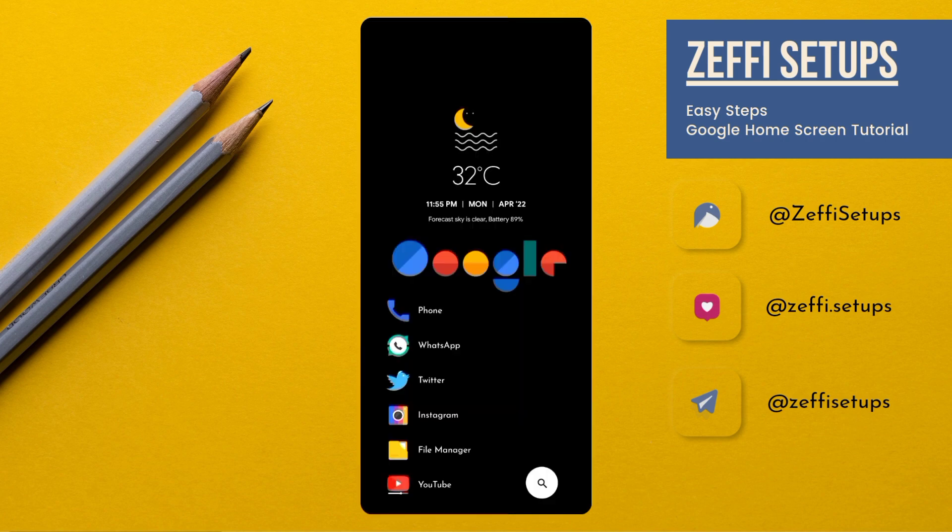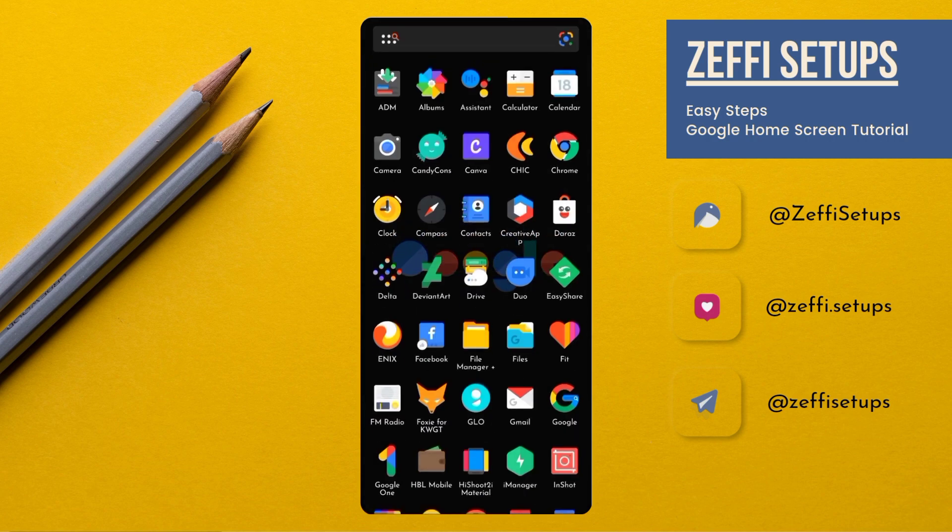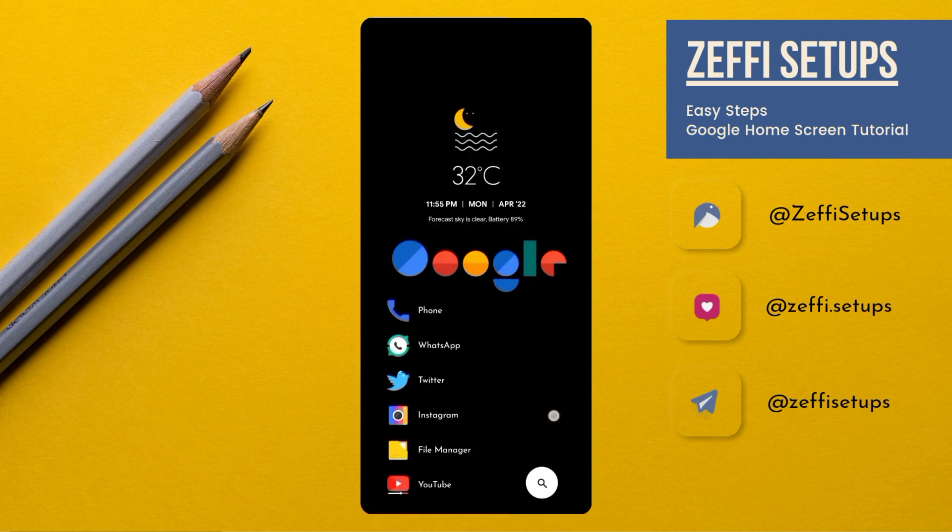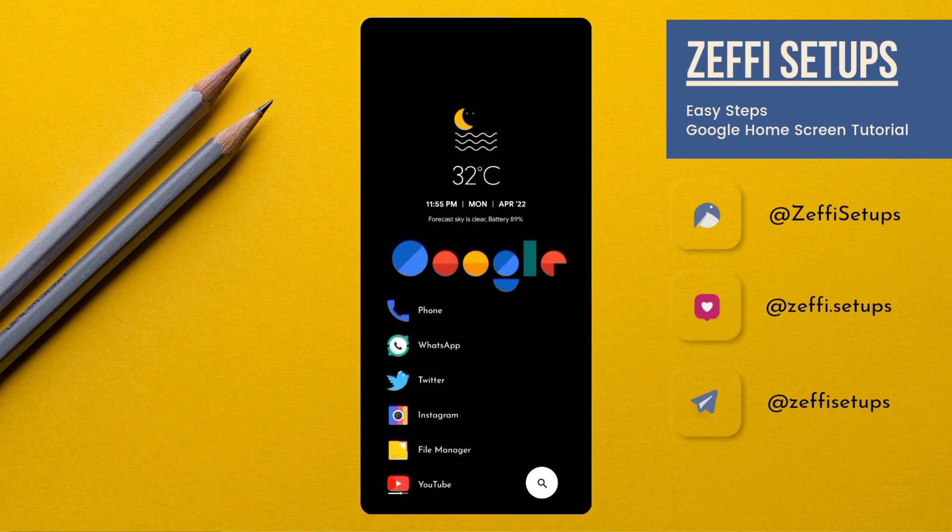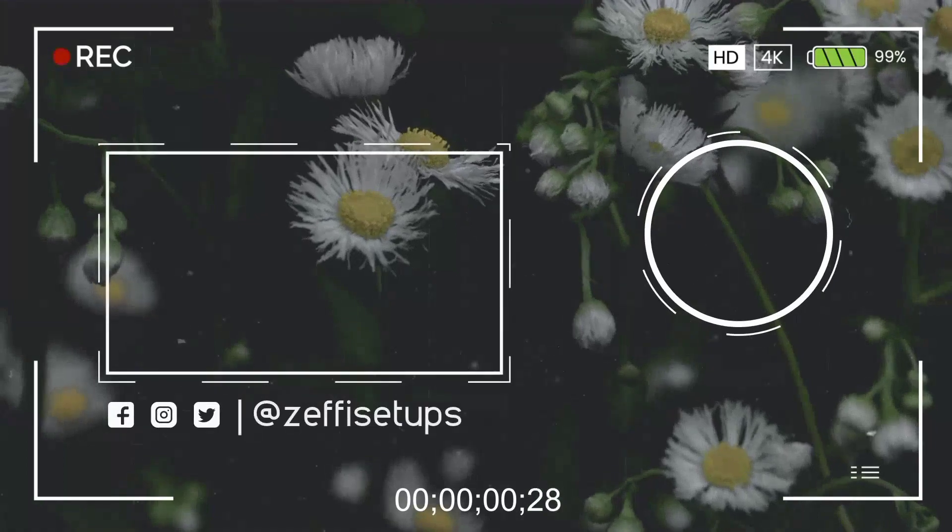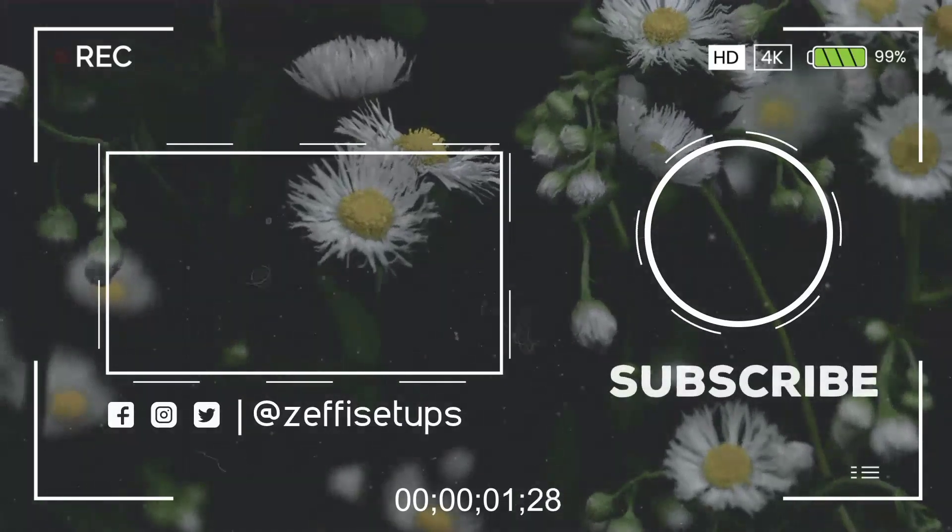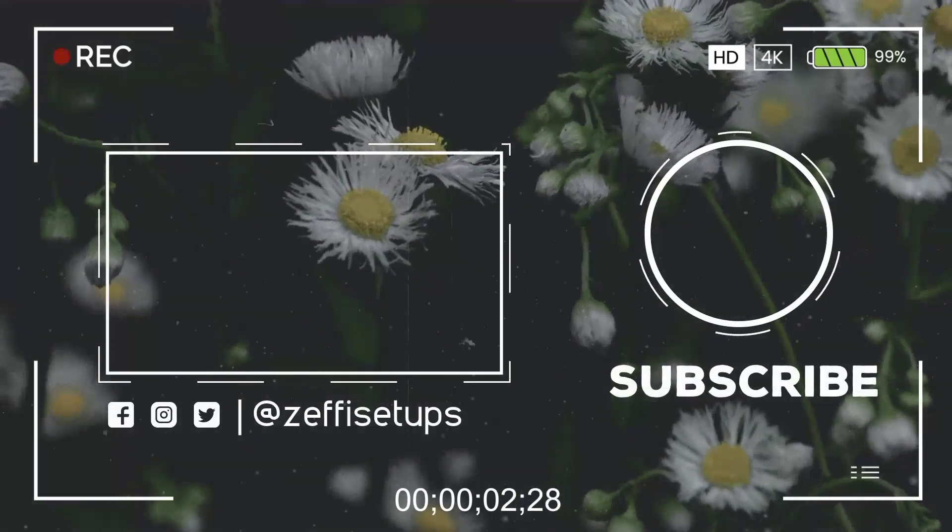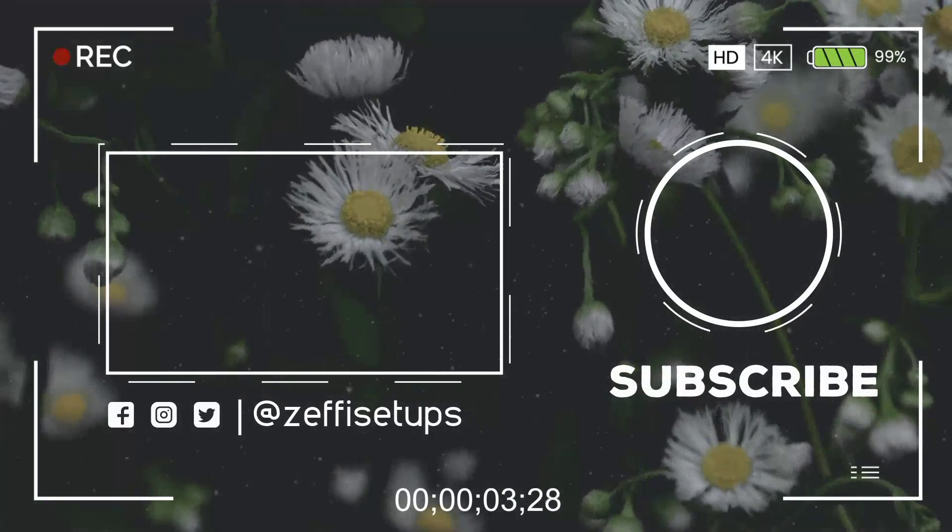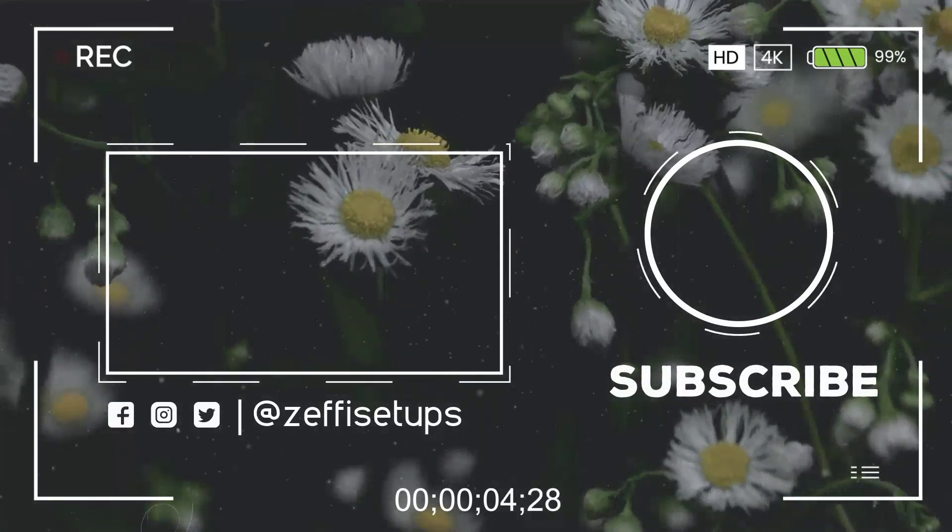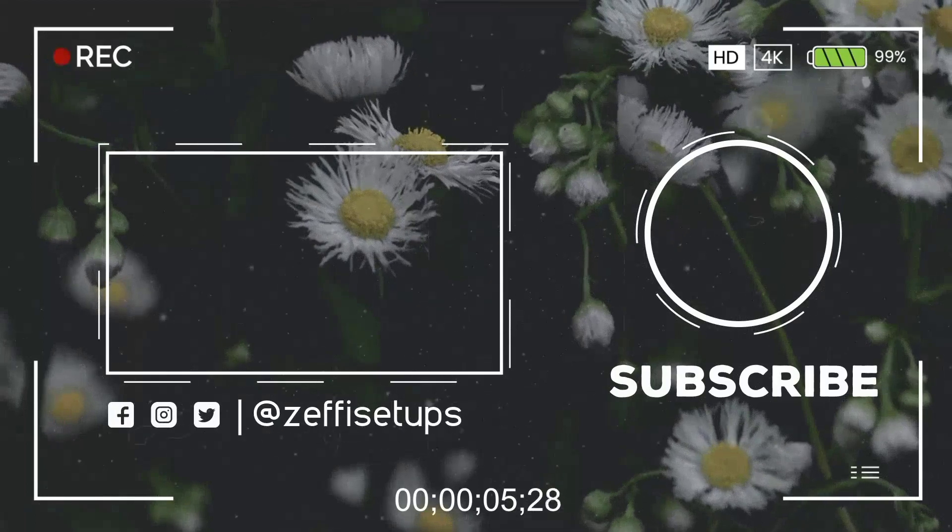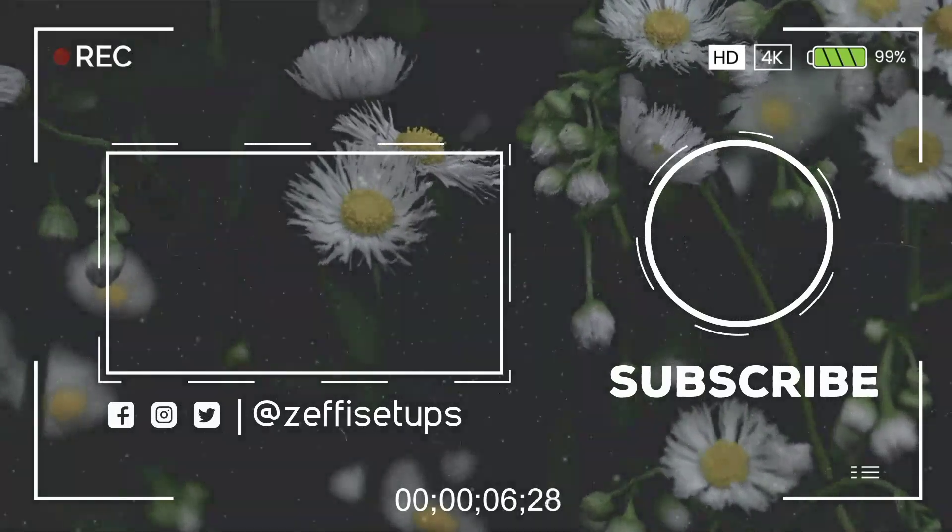Guys your Google home screen setup which is based on Niagra style is completely ready and I hope you all love it. We'll see you in next video. Take care. Allah Hafiz. Thank you.